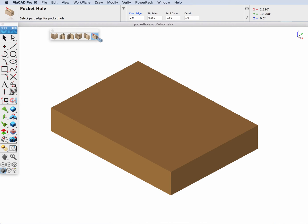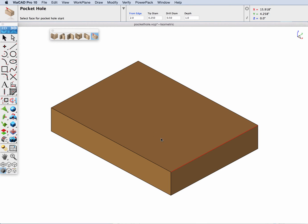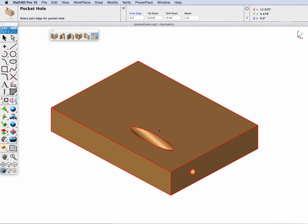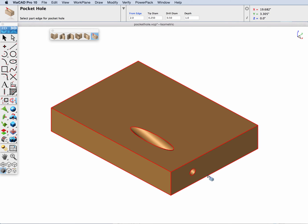The pocket hole feature requests that you pick the edge from which the pocket hole will be distanced along, the starting face for the hole, and with those two options along with parameters for your tip diameter, drill diameter, and depth, it will then create an associative pocket hole to that piece of wood.